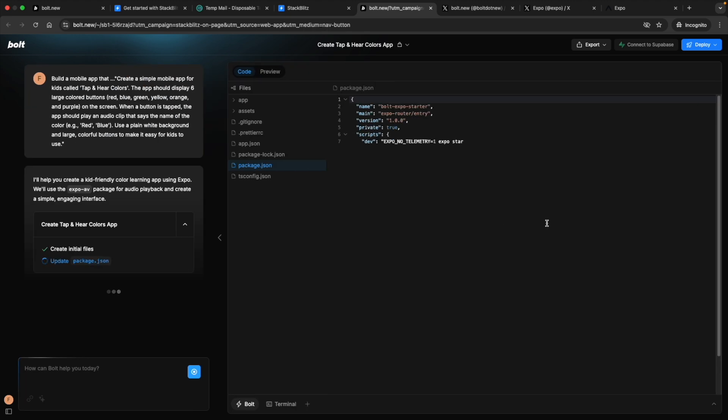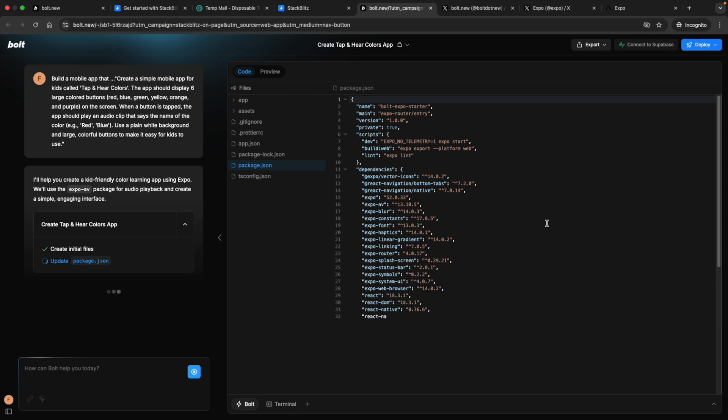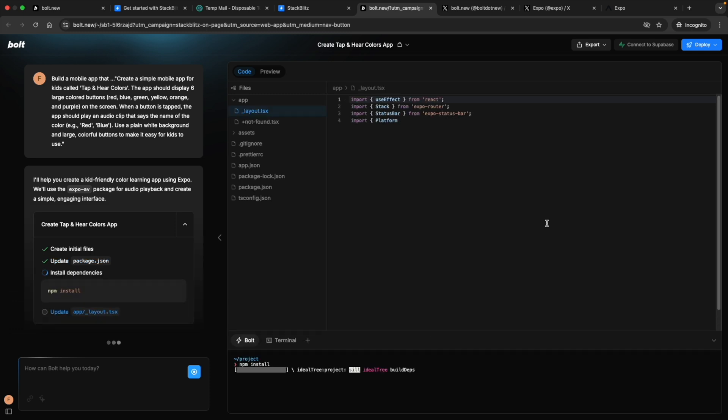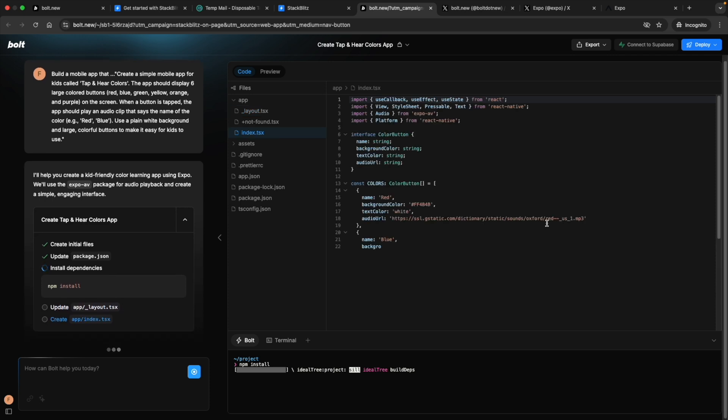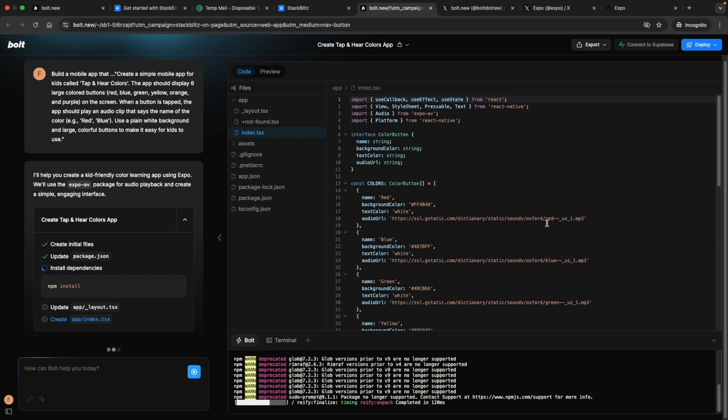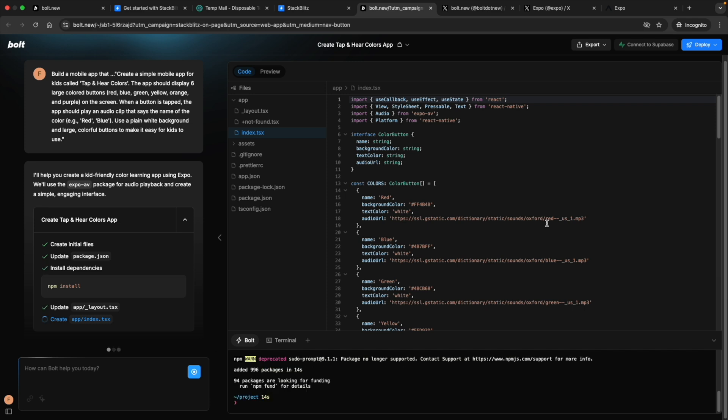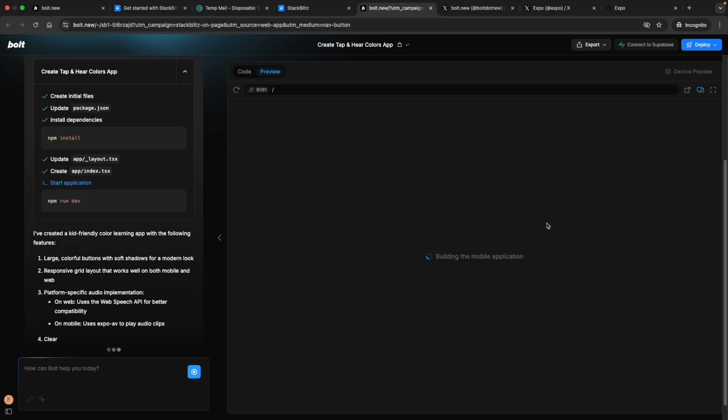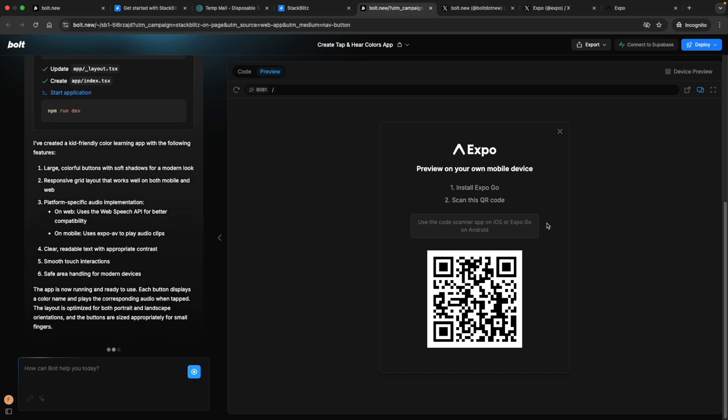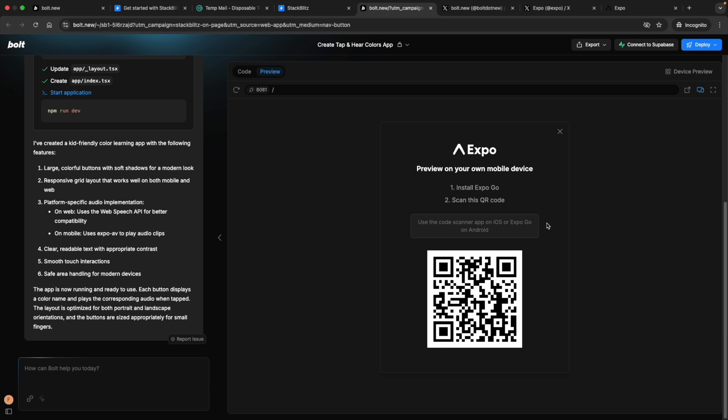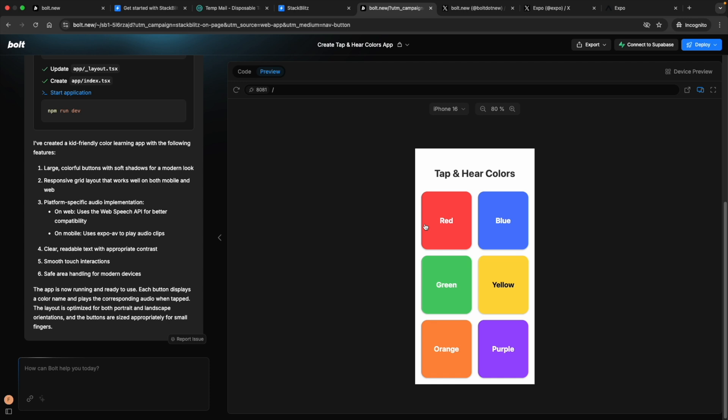Now this Expo is having an option to directly preview the app on our mobile device itself. I'll walk you through that as well. I'll try to demonstrate that. Let's see what it's going to give for us. Building the mobile app. Look at that. That barcode, I'm going to scan it from my mobile device. You can use iPhone or Android. Use the code scanner app on iOS or Expo Go. I'm scanning it says no useful data. Okay, that's our app you can see.